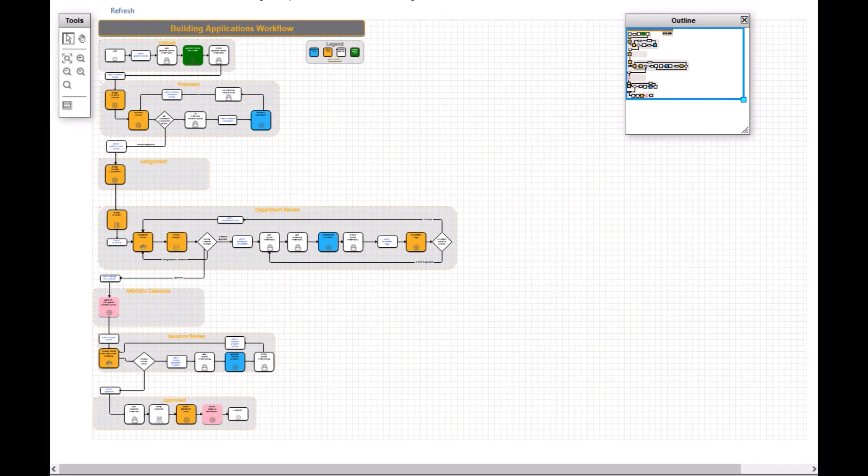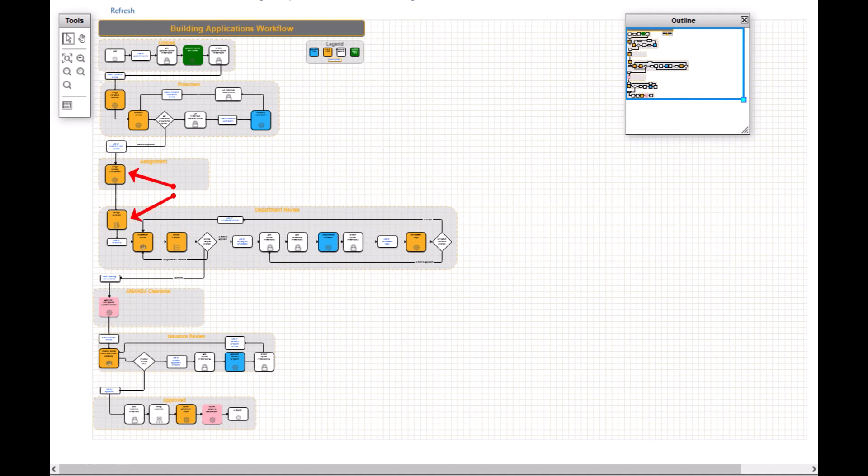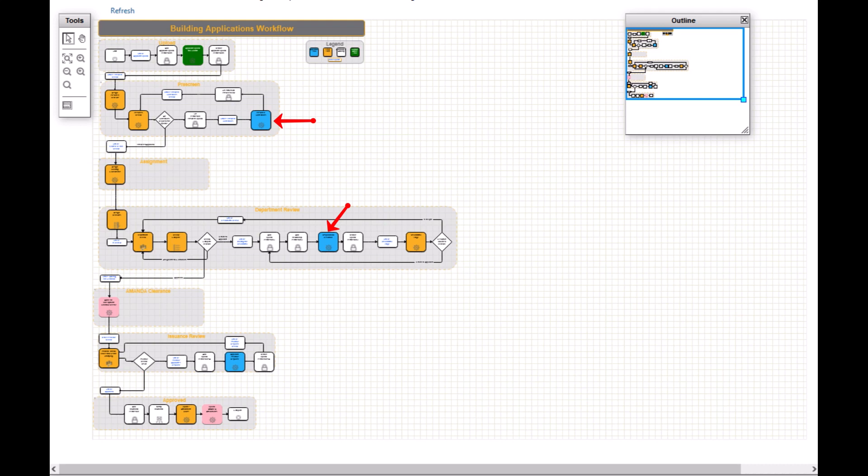Green box indicates the current active step of the application. Orange boxes denote the tasks that will have to be performed by city staff. Blue boxes show the tasks that must be performed by project applicant. These tasks will be triggered when needed based on progress of the project.